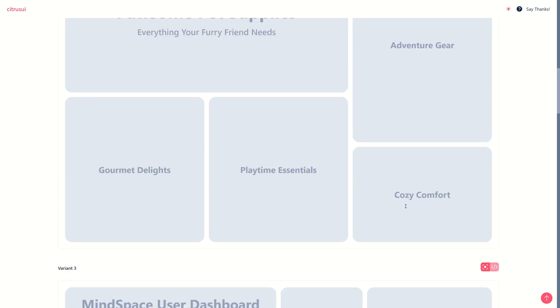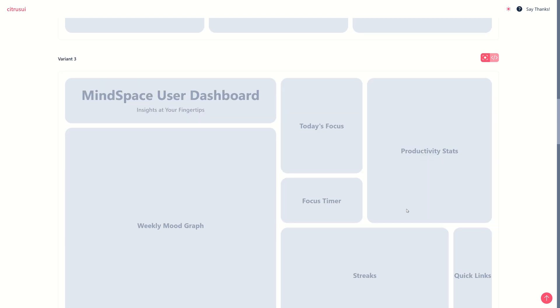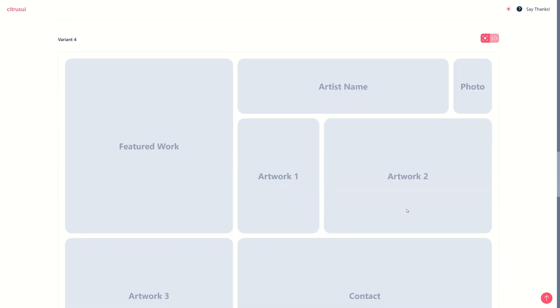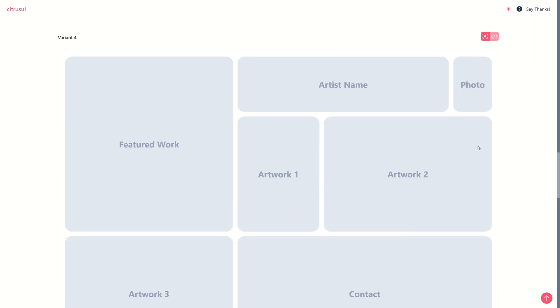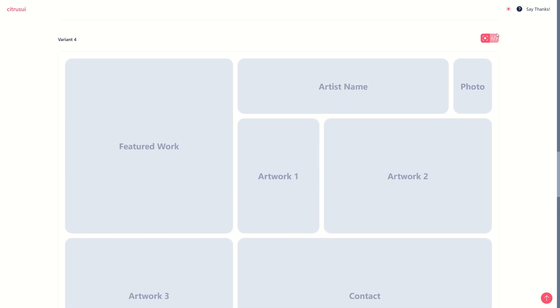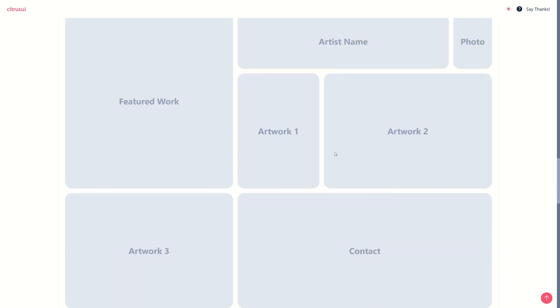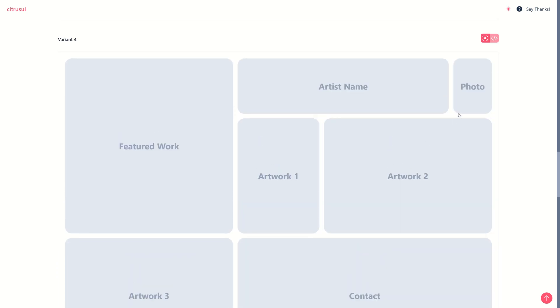So here once you have decided which grid you like, you can just copy the code and use it in your project. So that's what I did.